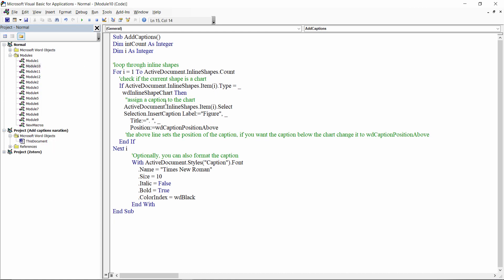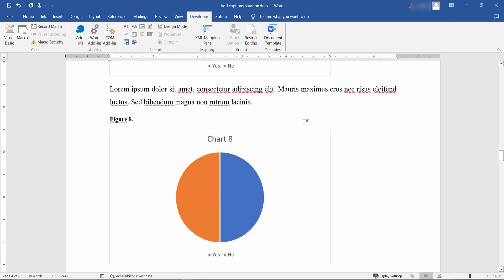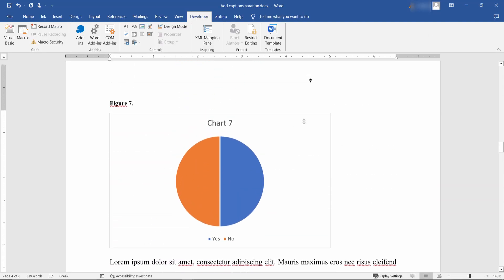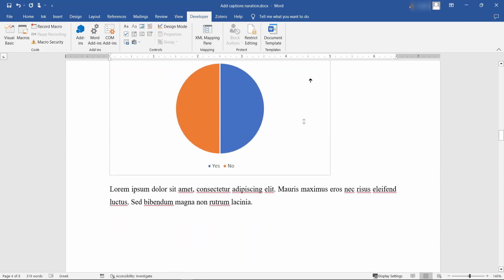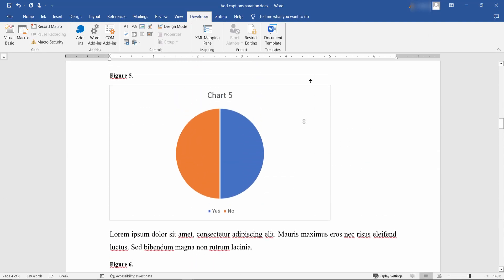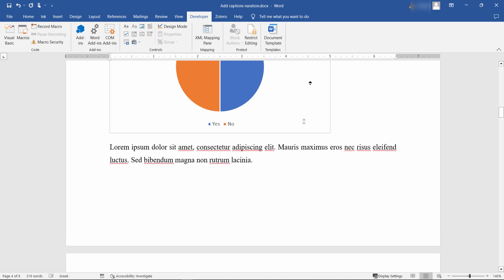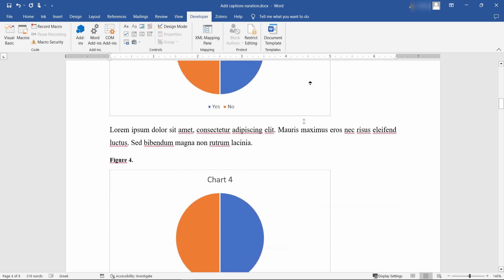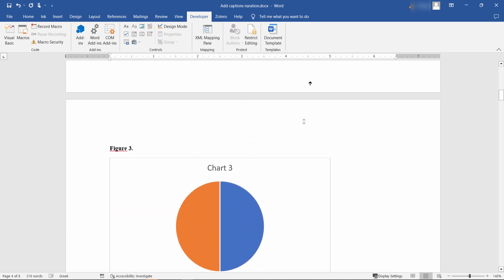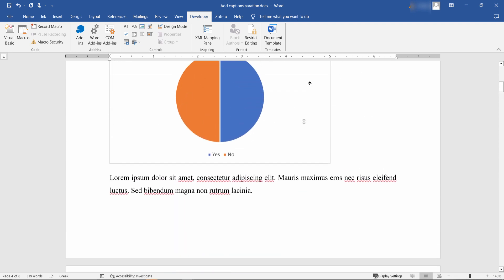Copy and paste the following VBA code and click the green button in the taskbar, or click on Run, and then Run Sub/User Form. In just a few seconds, with minimal work, you inserted a caption to every chart in your Word document.